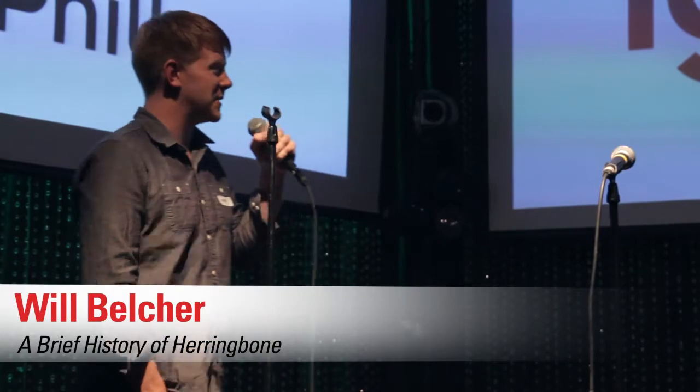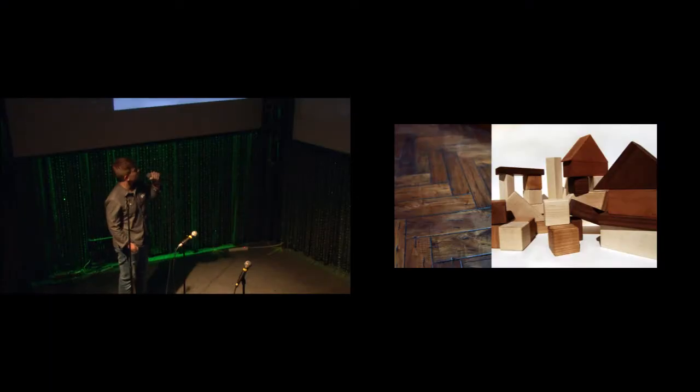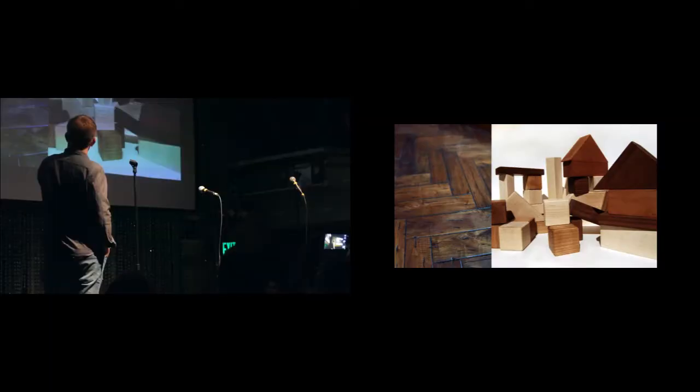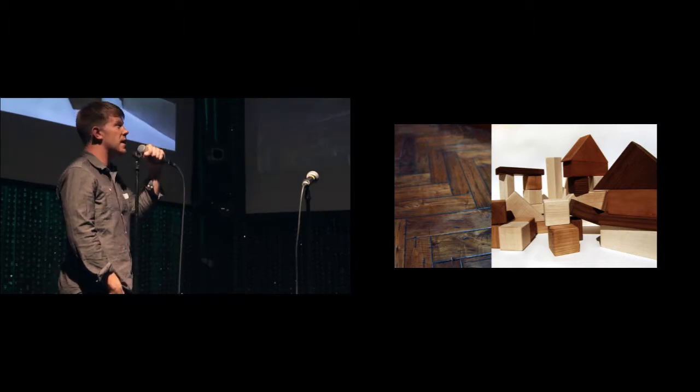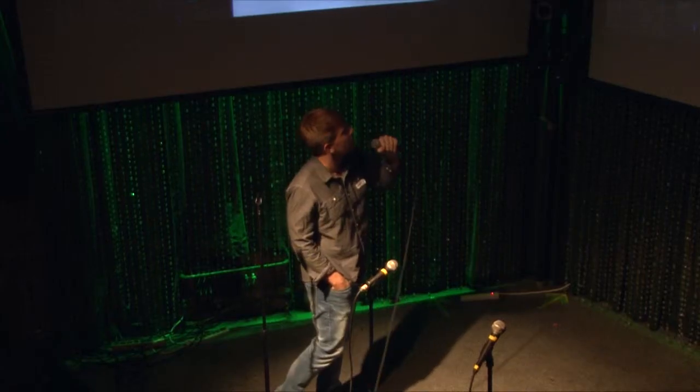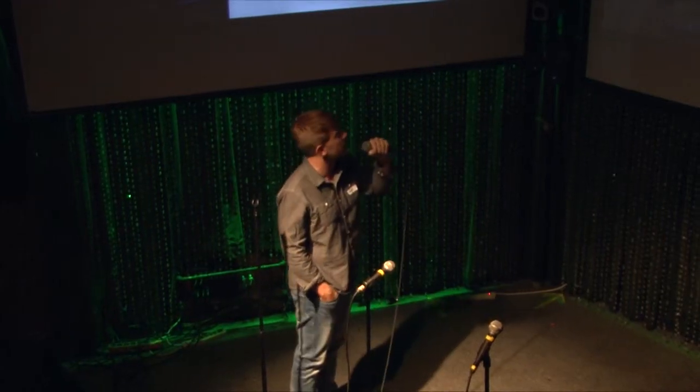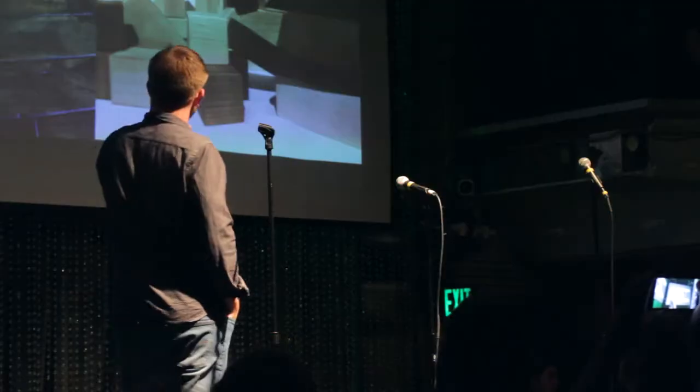That last guy had a really nice suit. When I was a boy, my brothers and I would build wooden block cities across my parents' herringbone floor. I had no idea what would come of it at the time, but the story of herringbone is much longer than this.